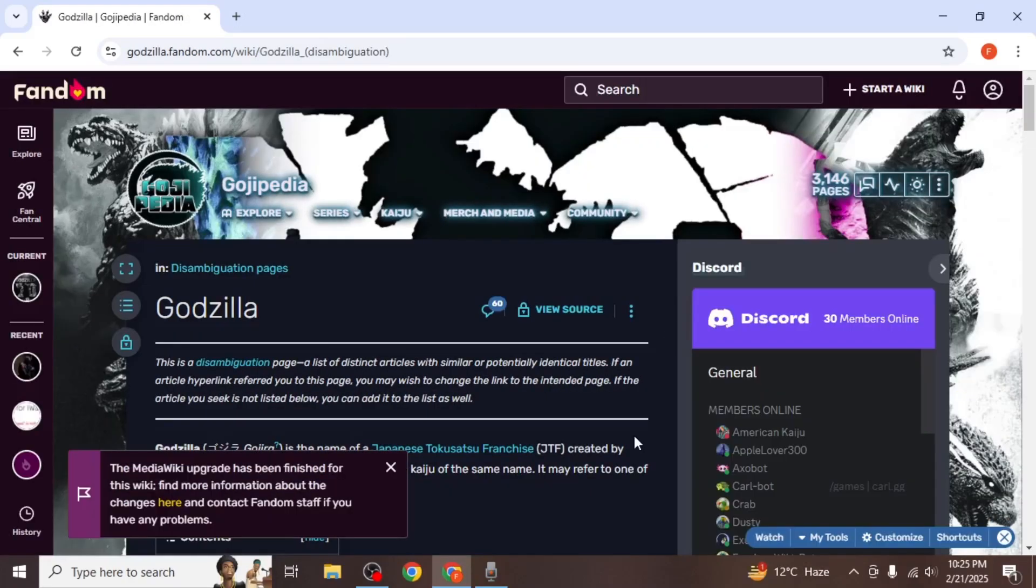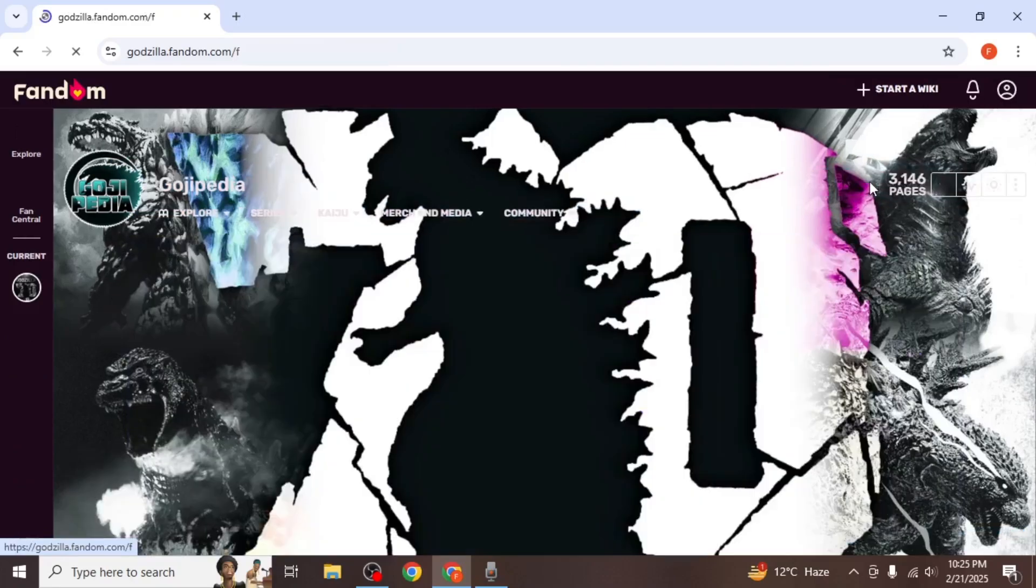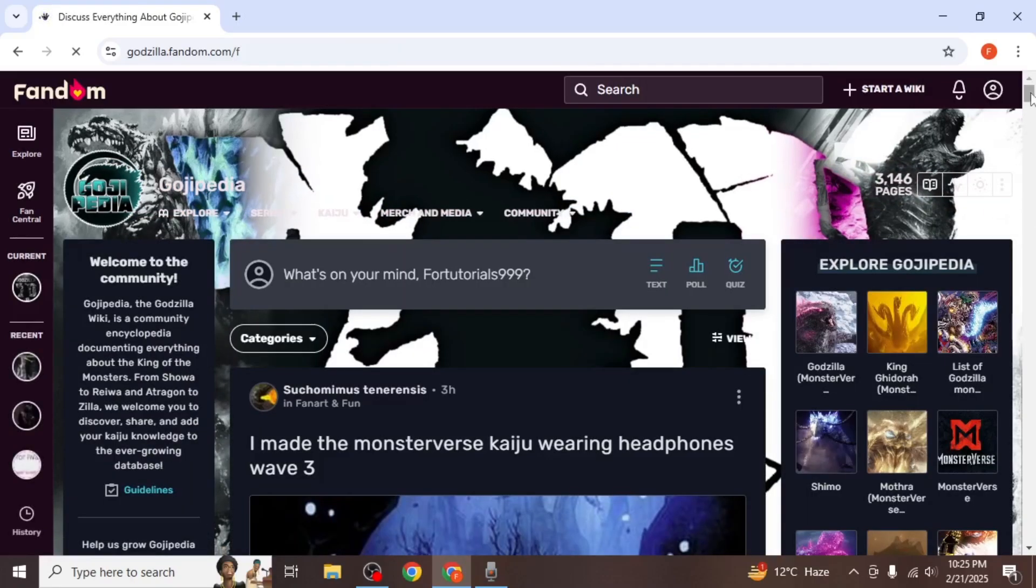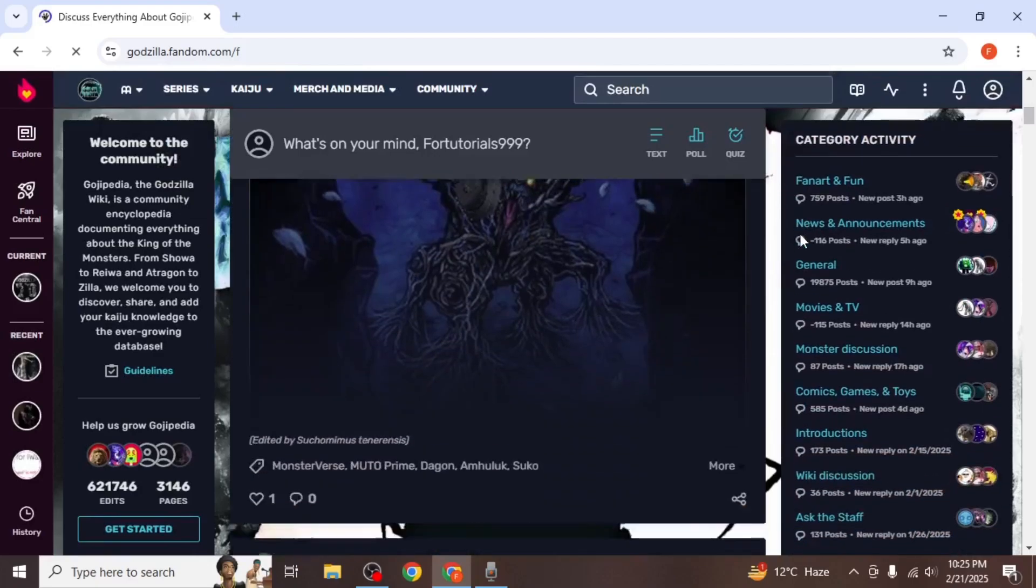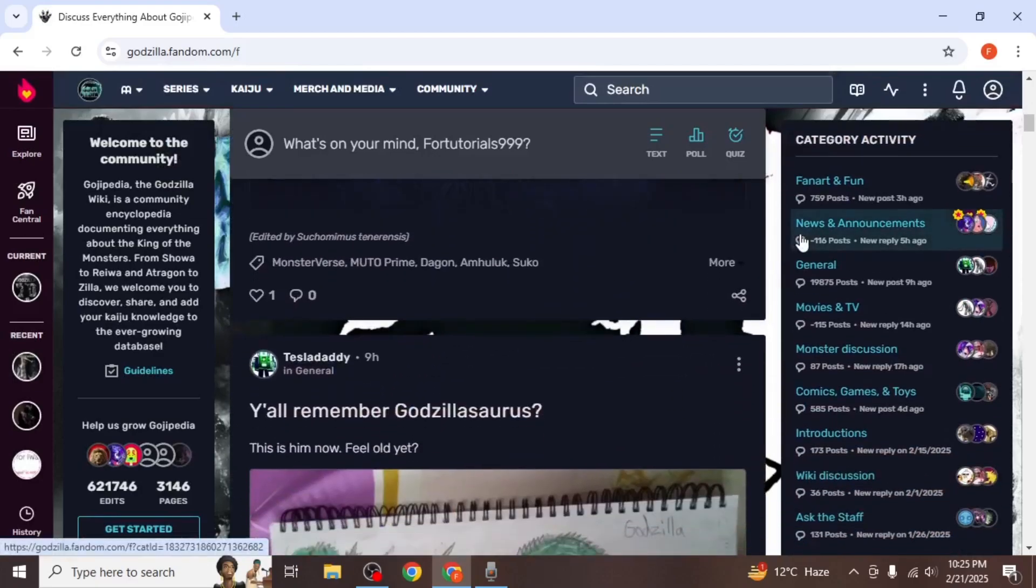To create or interact with posts, click on the discussion icon located on the right side of your screen. This will take you to the discussion section where you can view all the posts made by other users.